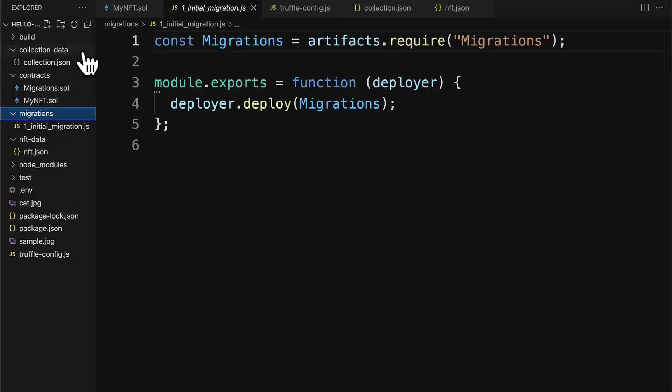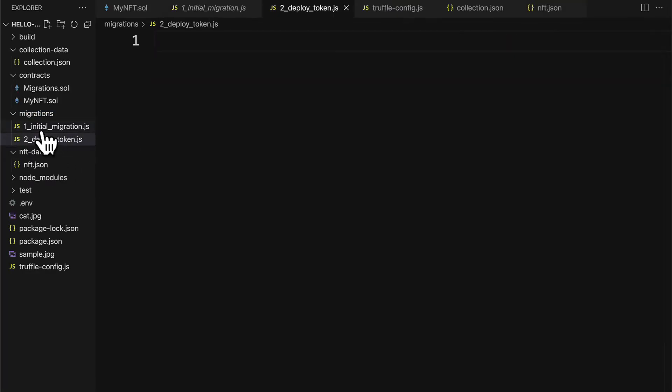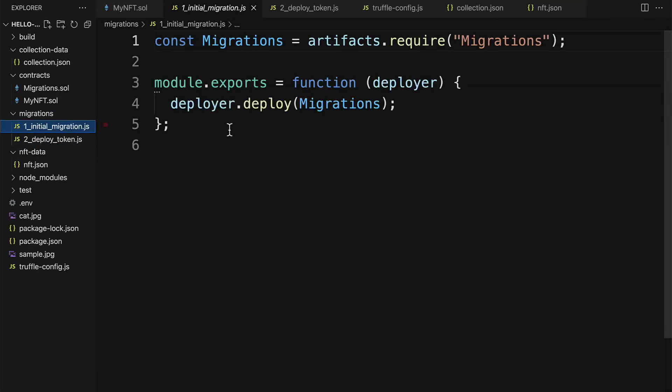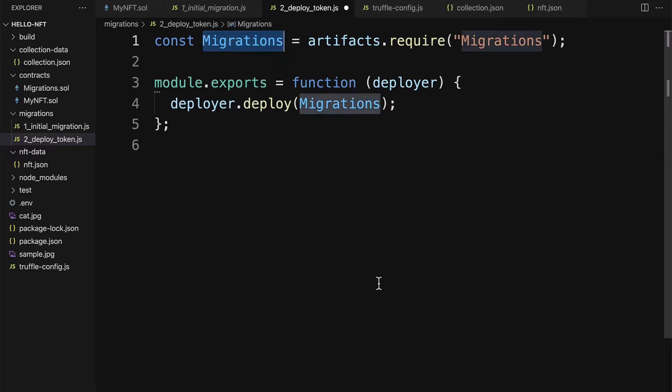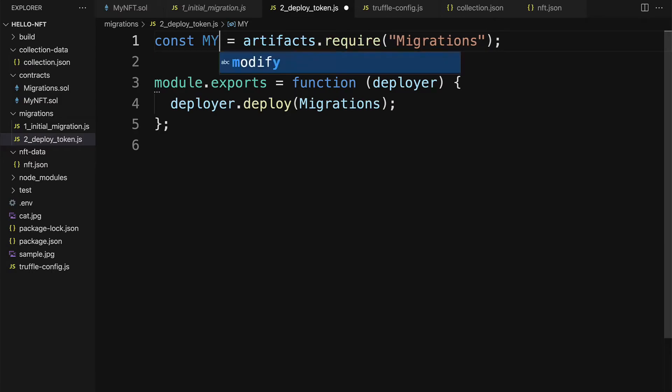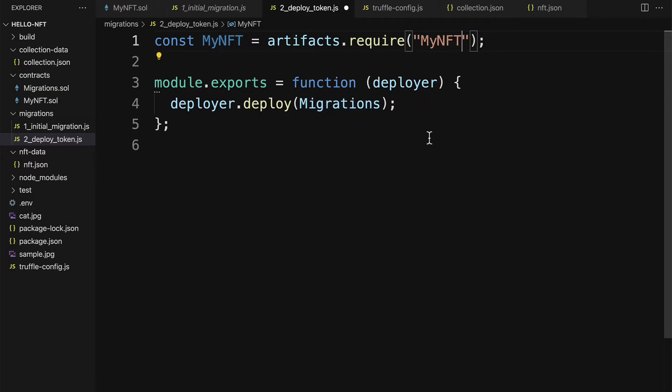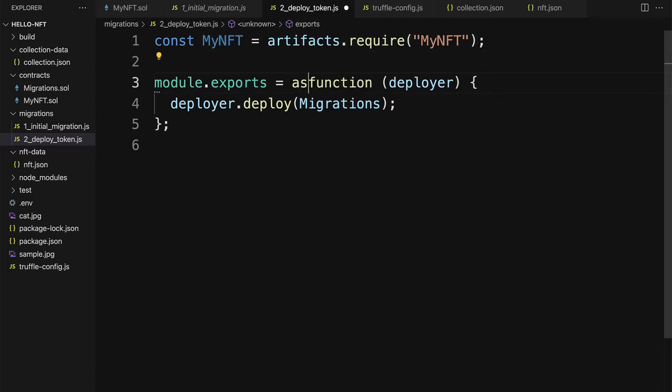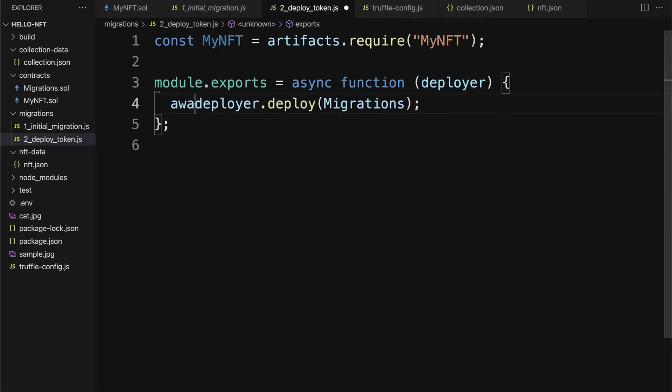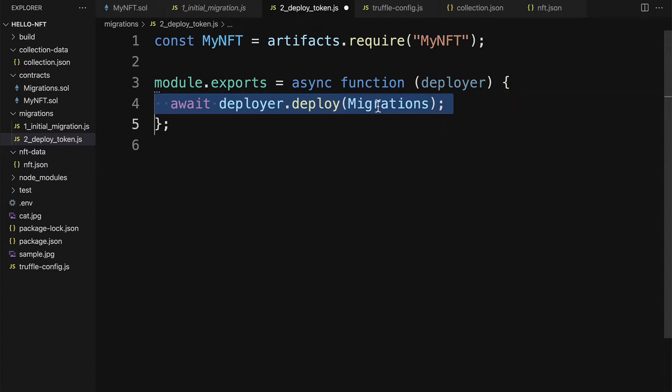So we'll call this deploy_token.js. We can copy the code from initial migrations and then just replace here migrations with our MyNFT and the artifact that we're requiring is MyNFT. And we want to make this an asynchronous function deployer and we're going to await the deployment of the NFT.